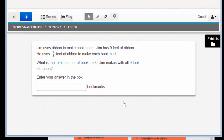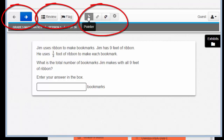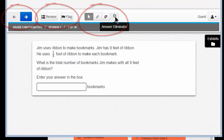You should be looking at this window, and this window is very similar to the ELA window you have already mastered. You can navigate back and forth in the same way, and flag and review in the same way. You'll also see the pointer and answer eliminator buttons you've seen before, so much of this should be familiar.